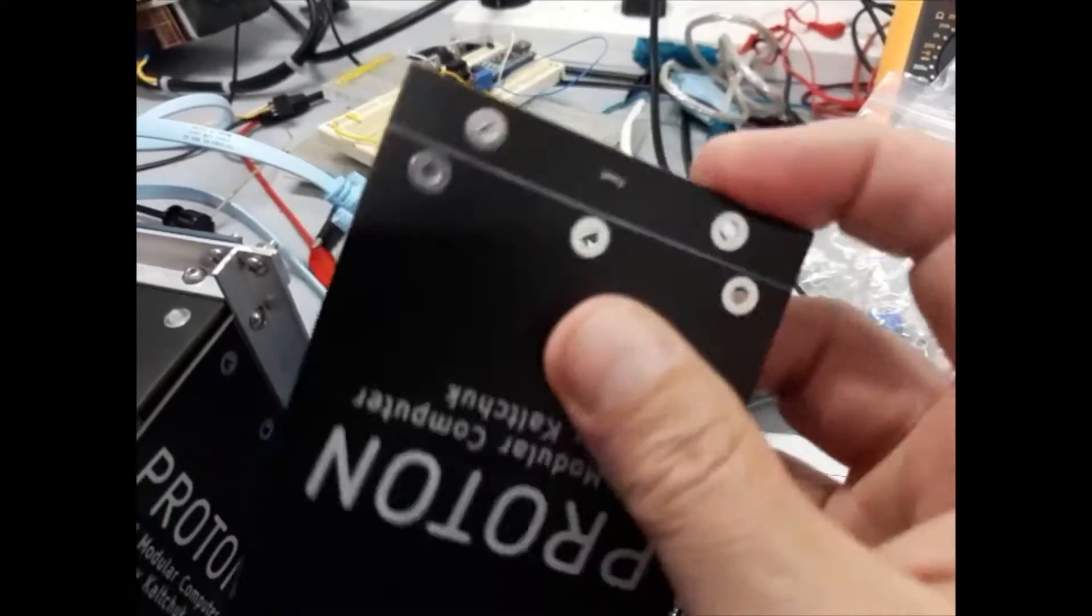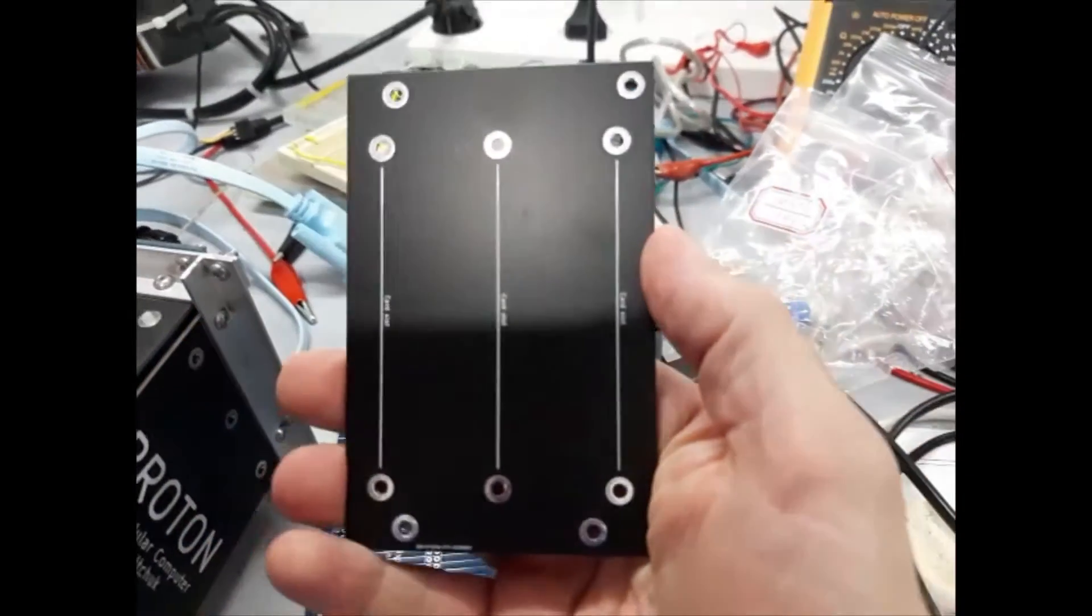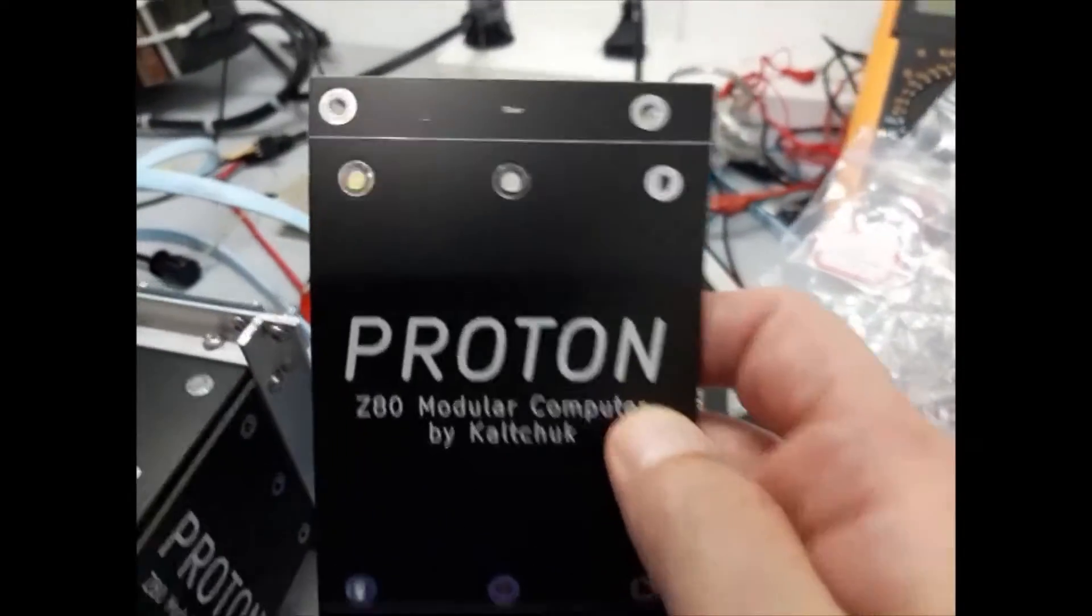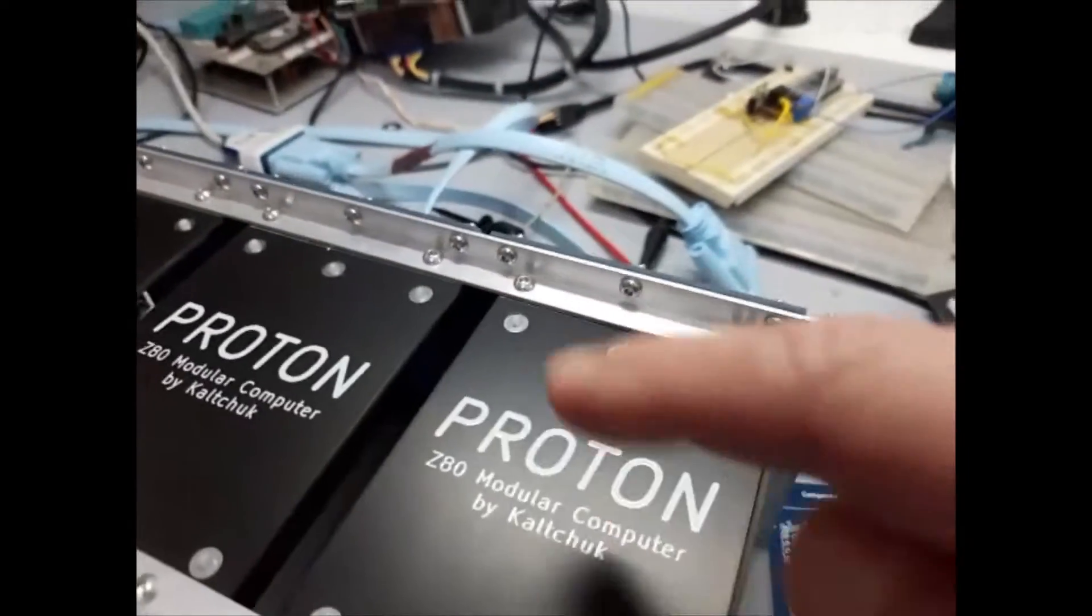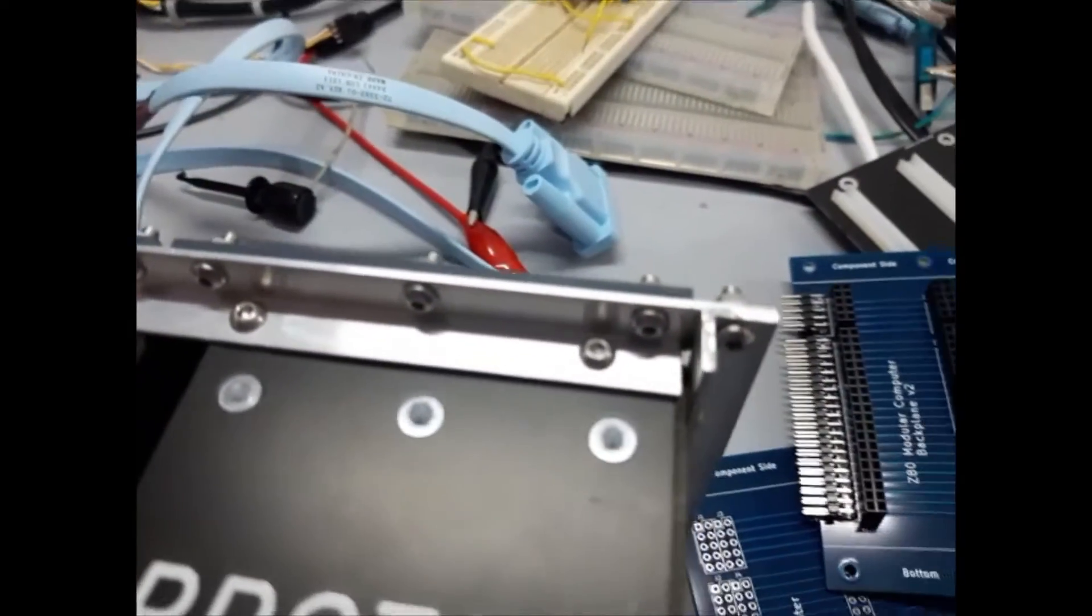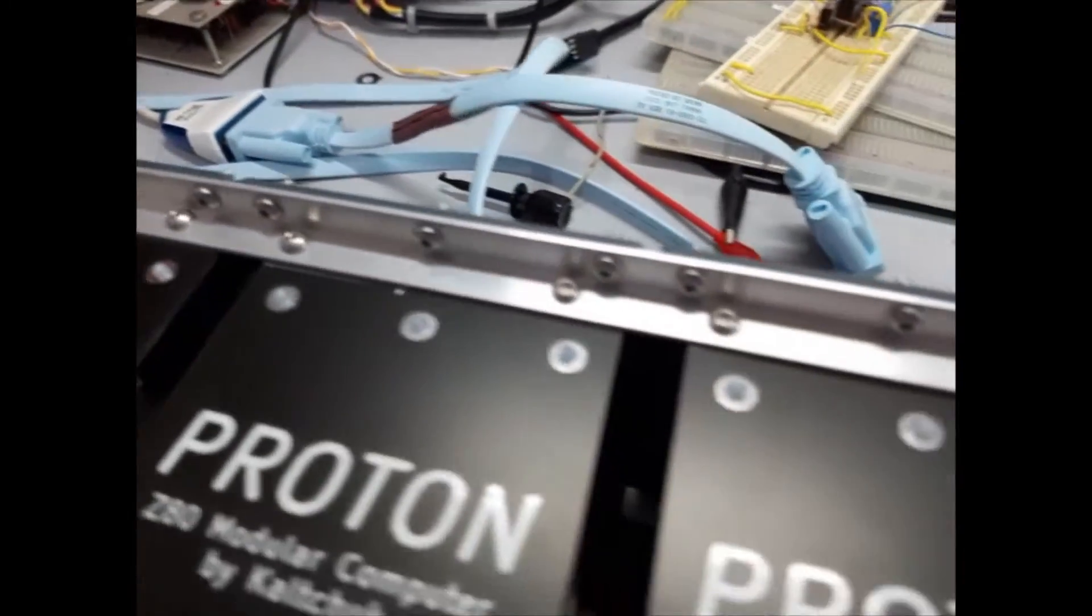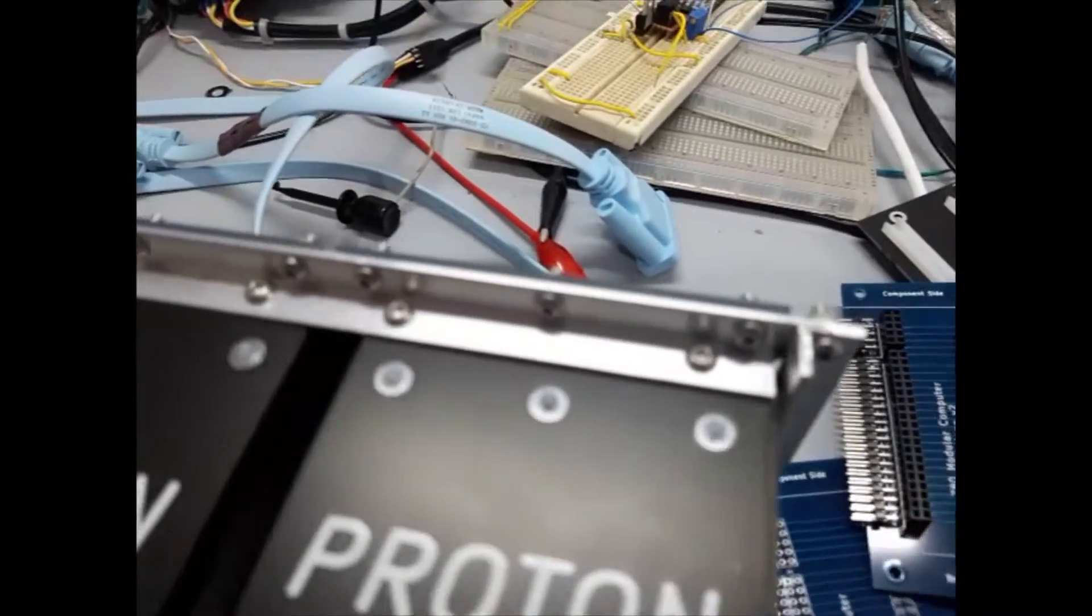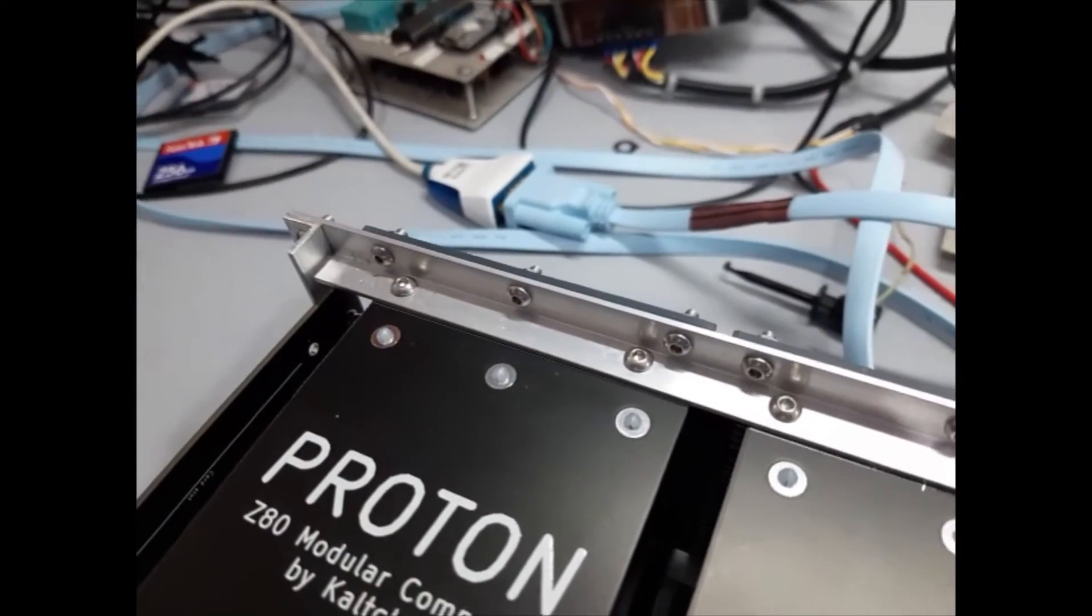Besides that, there is this other card here that I call it the top bottom lateral card. It has no electrical function. It's used only for mechanical reason. Why? Because this is what puts together both frames, the back frame and the front frame.